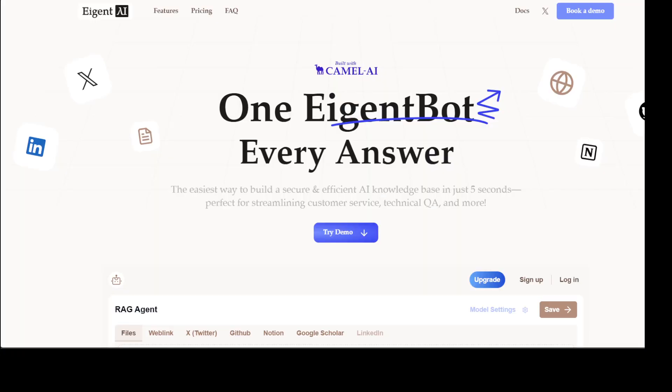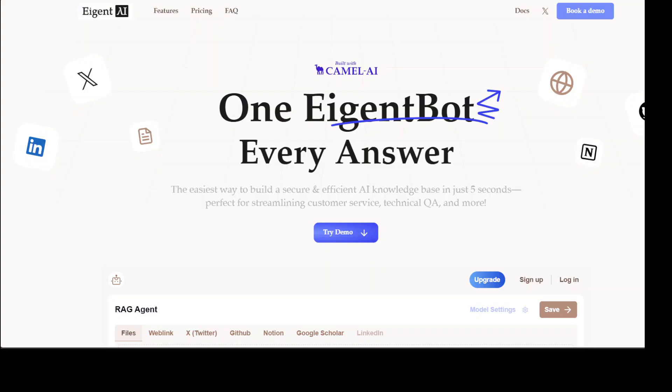Before I let you go, let me also introduce you to the sponsors of the video, who are EigentBot. EigentBot lets you effortlessly deploy a personalized knowledge bot across platforms like Discord, Slack, and others. It is ideal for open-source tech communities and startups that provide user support. And I will drop the link to their website in the video's description, so please do check them out.